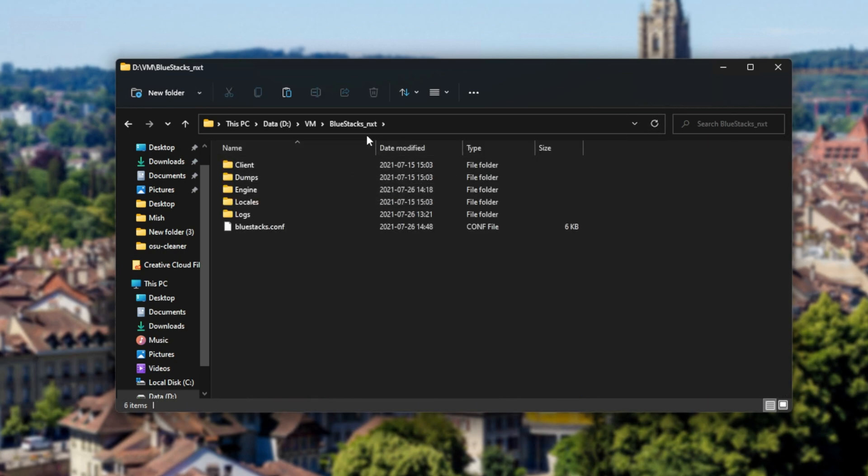Now of course, it could be underscore NXT or underscore anything else really, it's just Bluestacks underscore something else, either in program data if it's installed to the default location, which will be on your C drive, or it could be on a different drive if you installed it to somewhere else.